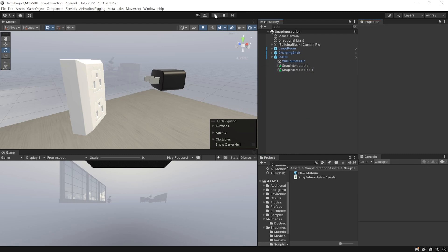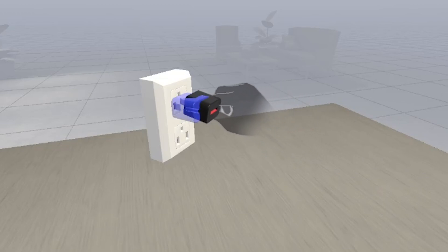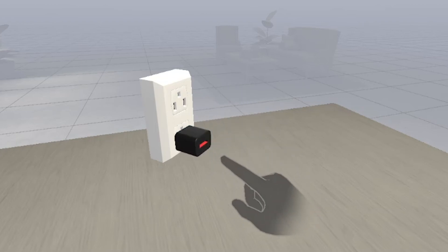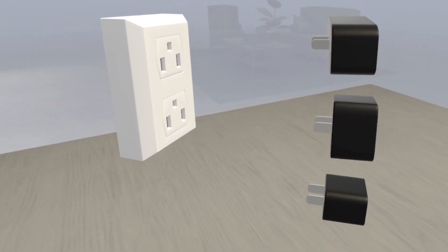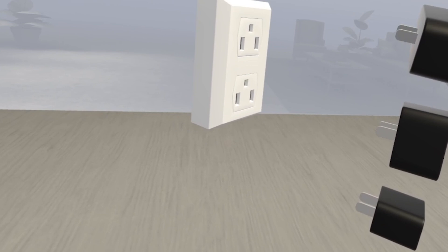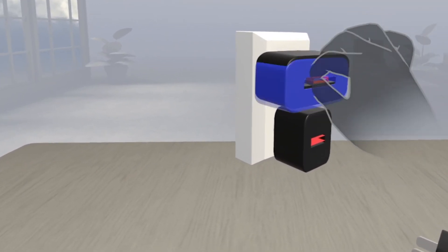Select both interactables and add the material we created. Now save your scene and test it — when you grab the charger and bring it close to the interactable, you'll see it generates a ghost mesh showing the exact position where it's going to snap. Once you release, it snaps into that position. I've also added different chargers to show the script works with chargers of different sizes and shapes — bringing each close to an interactable shows the corresponding mesh preview.